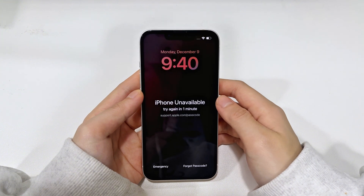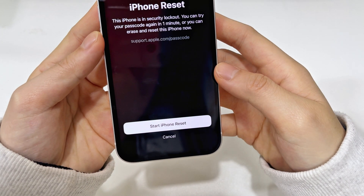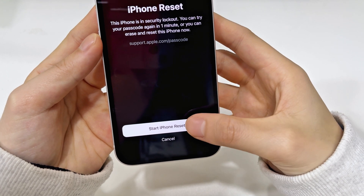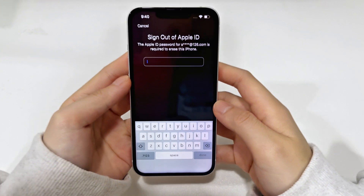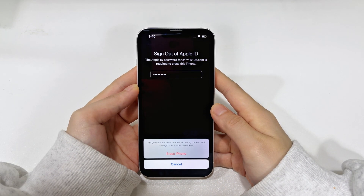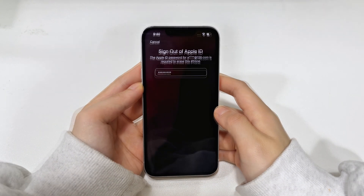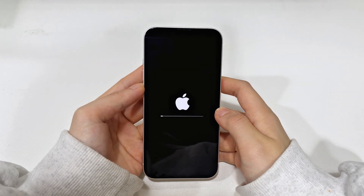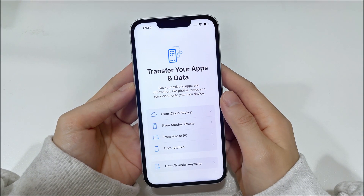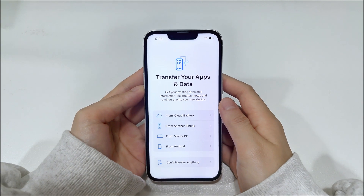On your iPhone unavailable screen, tap 'Forgot Passcode,' then 'iPhone Reset.' If you haven't changed your passcode in 3 days, you will see the 'Start iPhone Reset' option — tap on it. Enter your Apple ID password to log out of your Apple account, then tap 'Erase iPhone' to start resetting your iPhone 16. Your iPhone screen will show an Apple logo and a progress bar. When the iPhone restarts, you need to set it up from scratch like a new phone. During this process, you can choose to recover your data from iCloud or a PC/Mac backup.